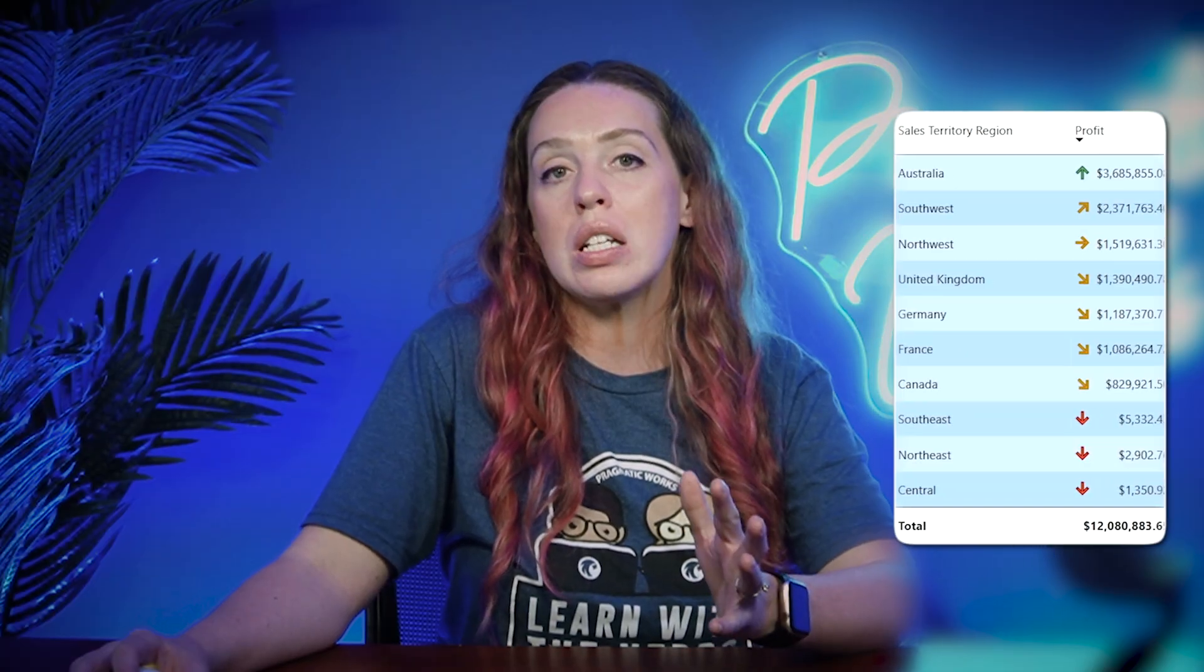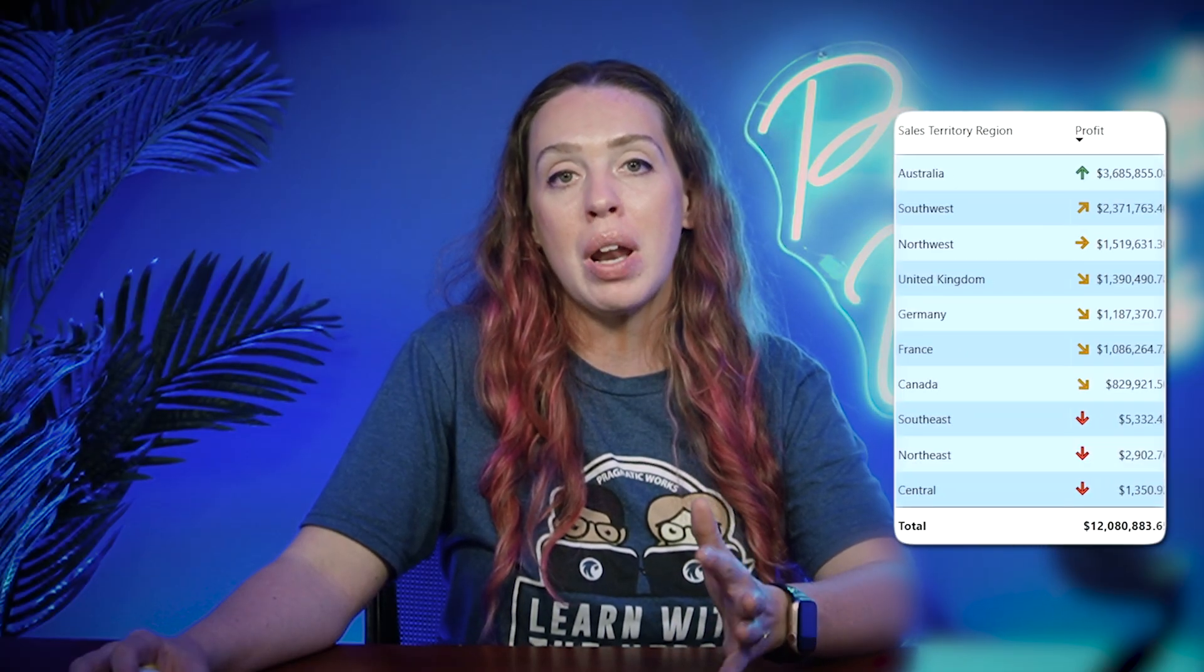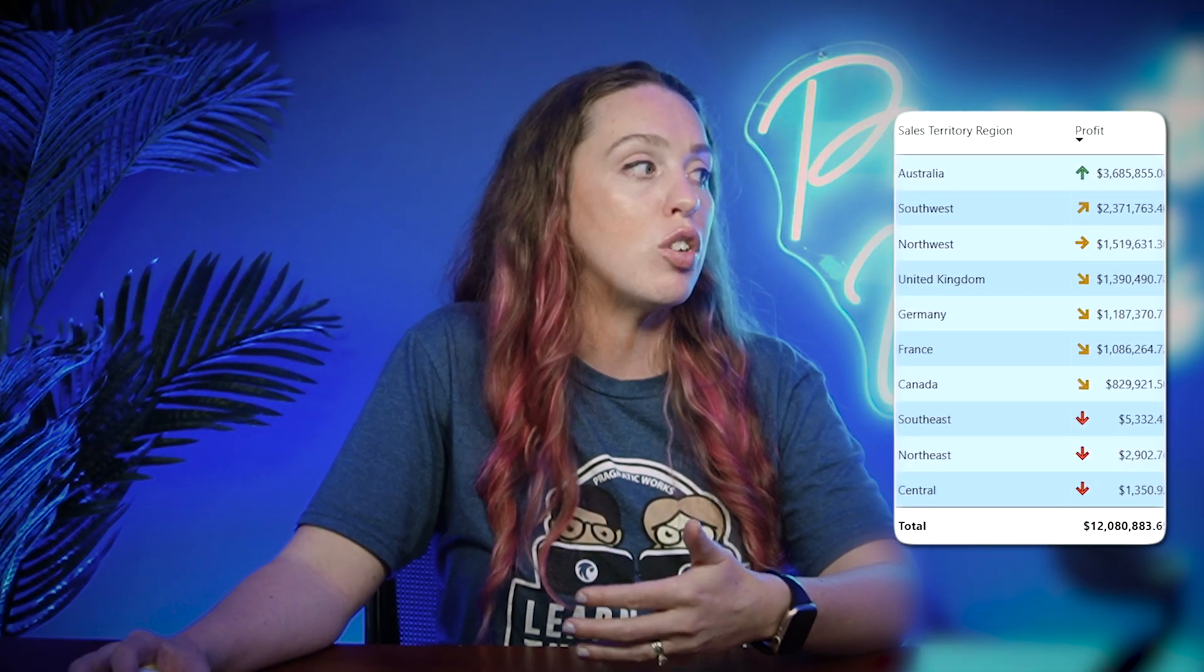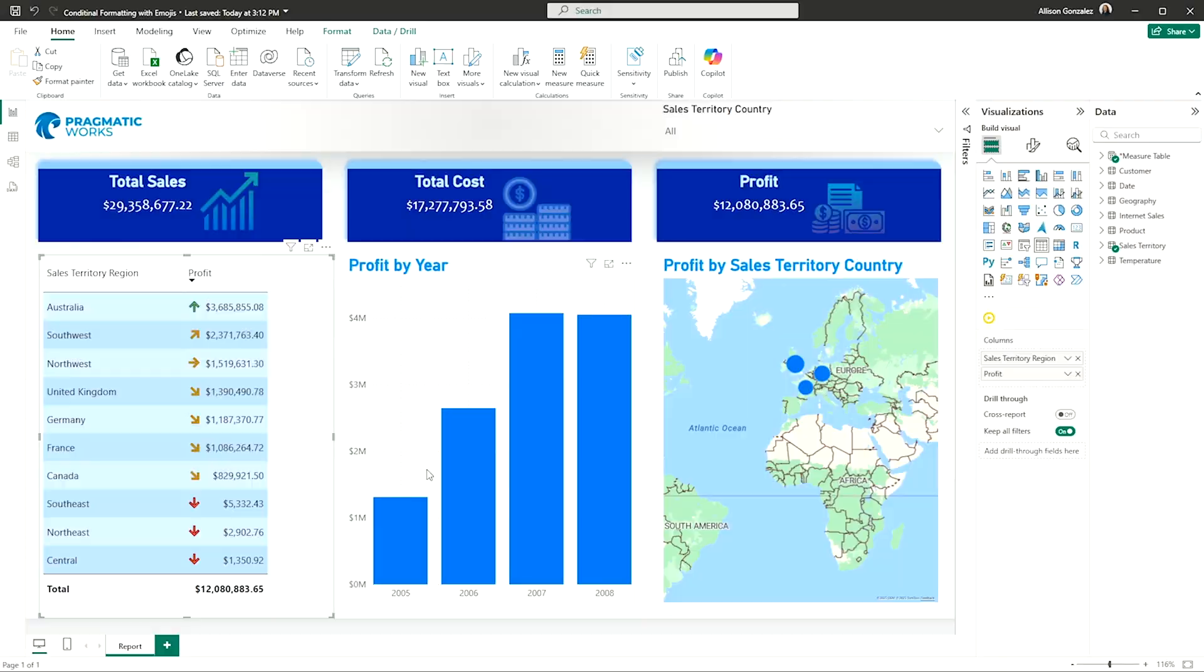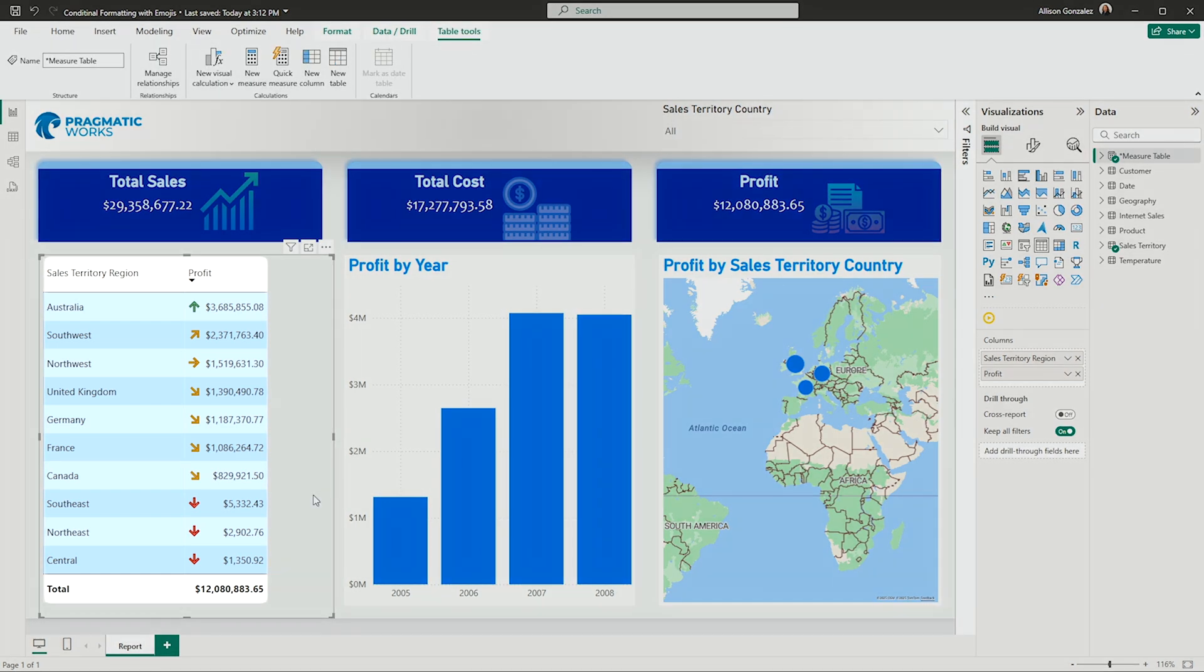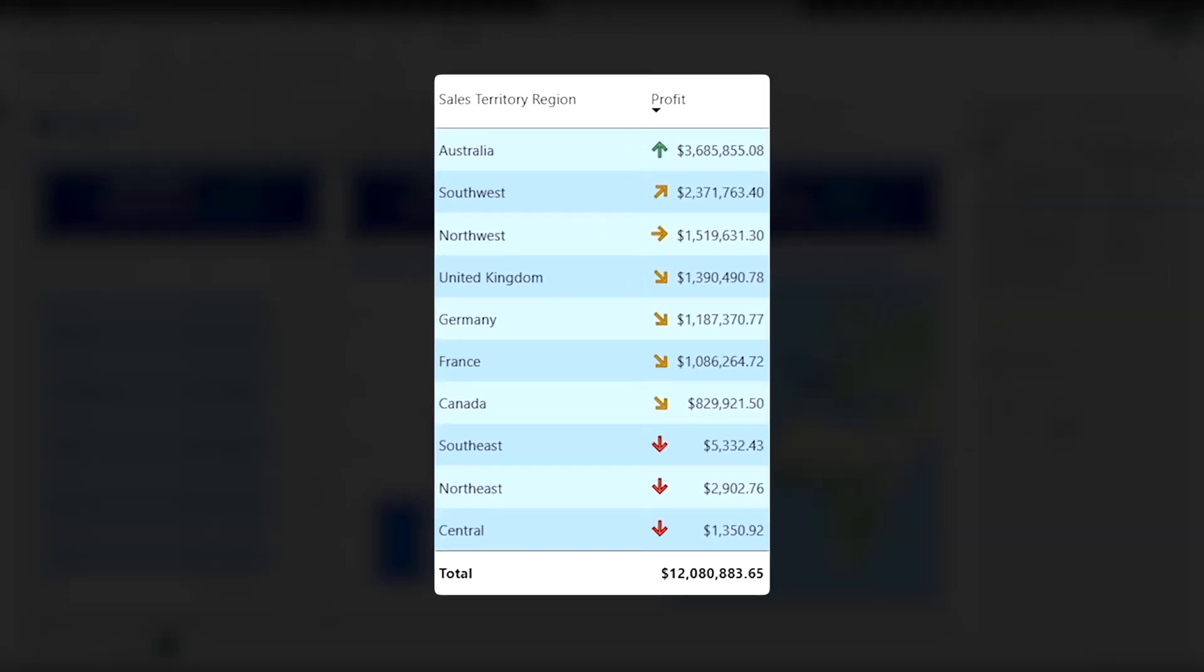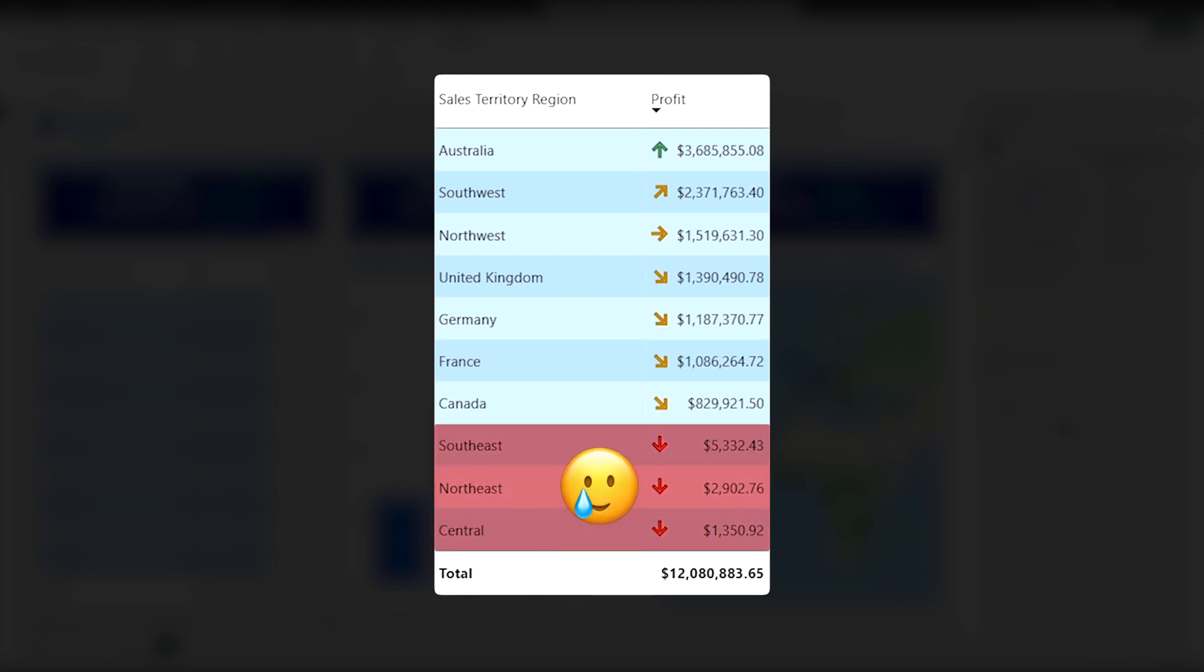These options are great. I like them, but I want a little bit more control. The arrows are a little bit boring. I want a little bit more pizzazz going on inside of here. Let's now see how we can bring emojis in as icons instead.